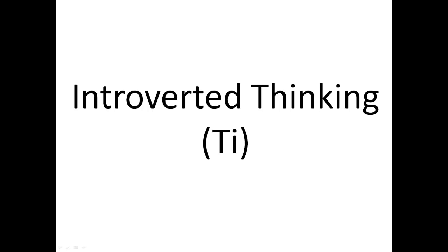thought process and how they came to those conclusions. That could cause a conflict where an ISTP or INTP could understand it better than other people.